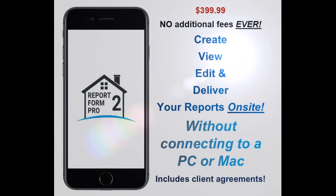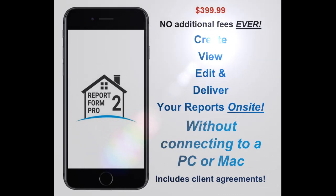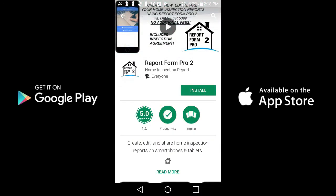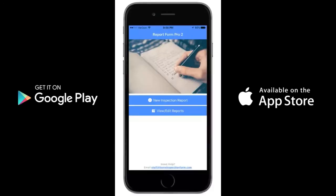Welcome to the preview video for our Home Inspection Report Writing Software Package, Report Form Pro 2. This mobile app can be downloaded on any Android or iOS device, on either the Google Play Store or the Apple App Store.